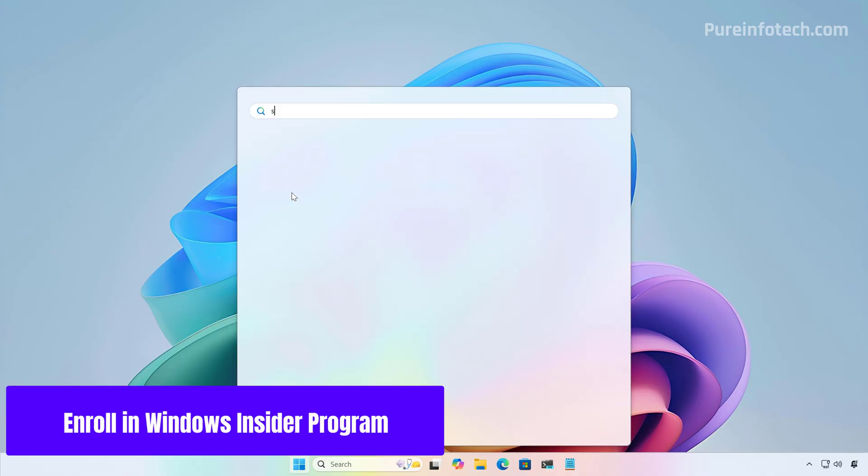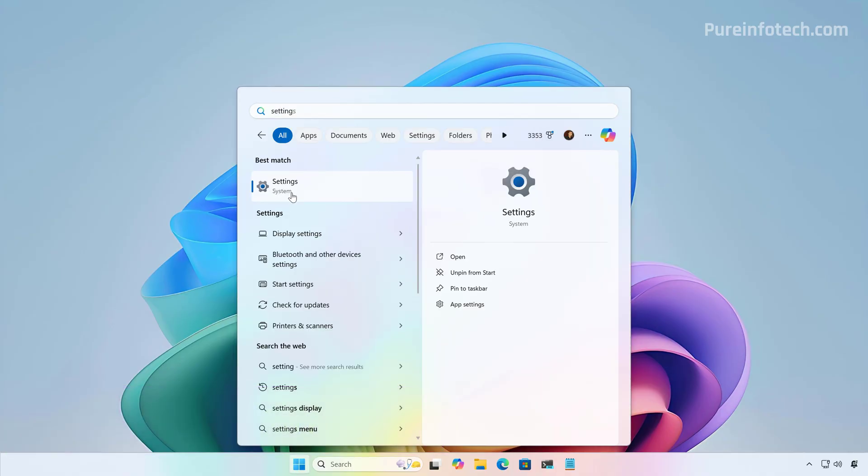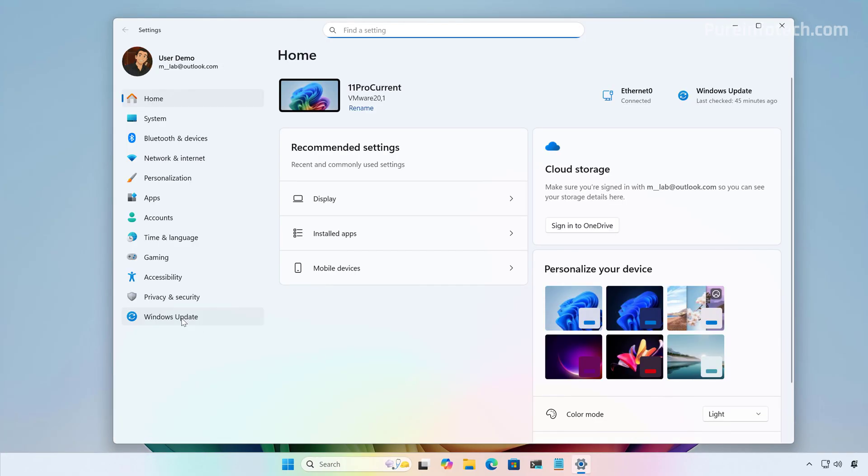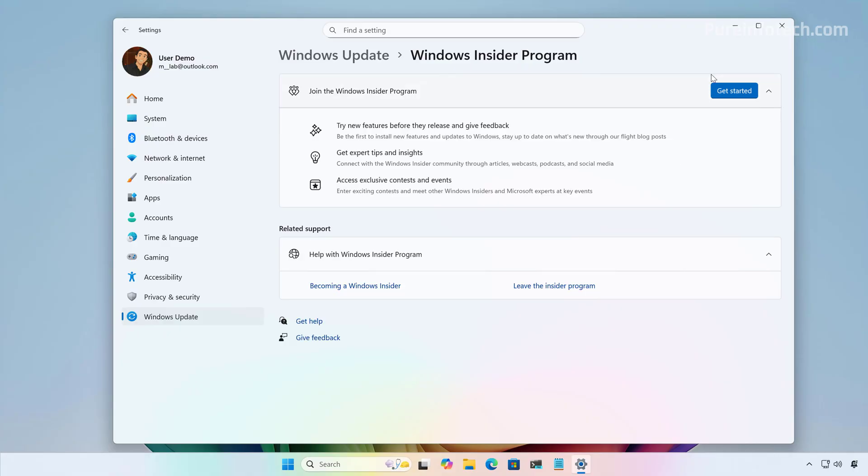First open start and look for settings. Then go to Windows Update. Then go to Windows Insider Program. In here, click the Get Started button.